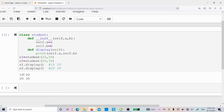I hope it is clear what the __init__ method is, how to use it, and how to call it with the help of objects. If you have any doubts related to this concept, feel free to ask in the comment section and I will try to clear your doubts as soon as possible. Thank you for watching the complete video — have a nice day.